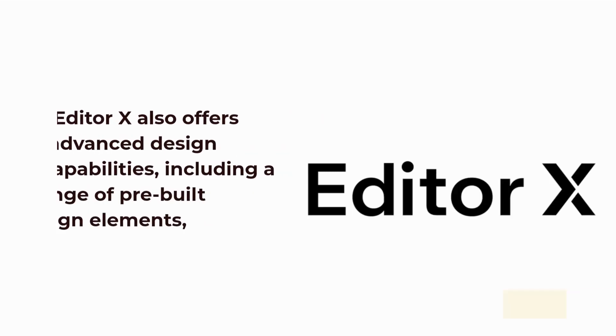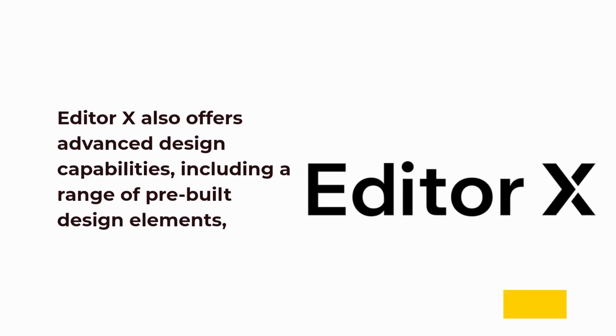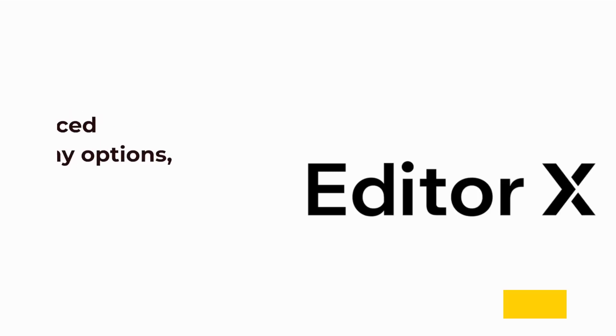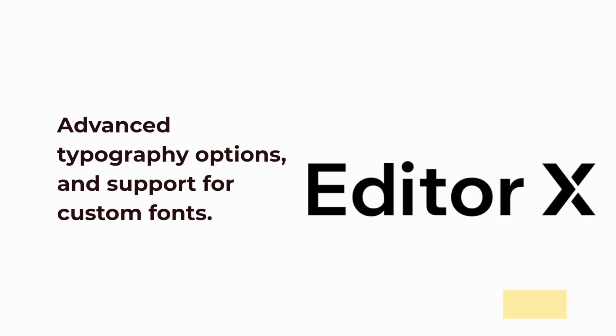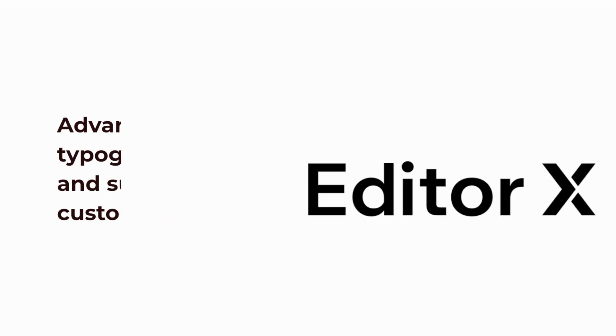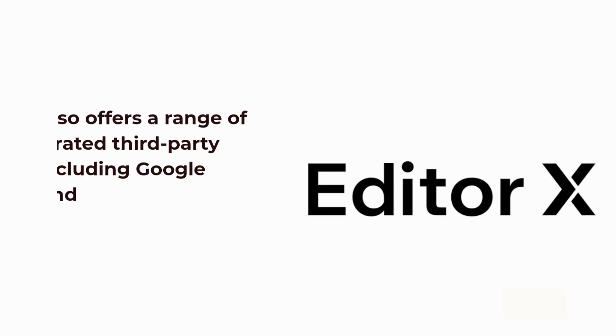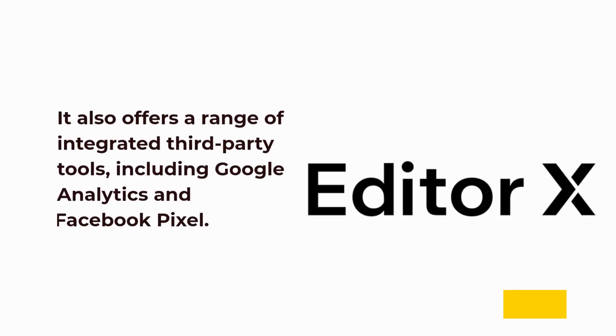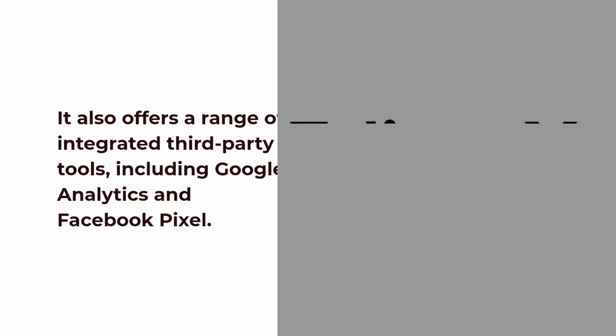Editor X also offers advanced design capabilities, including a range of pre-built design elements, advanced typography options, and support for custom fonts. It also offers a range of integrated third-party tools, including Google Analytics and Facebook Pixel.